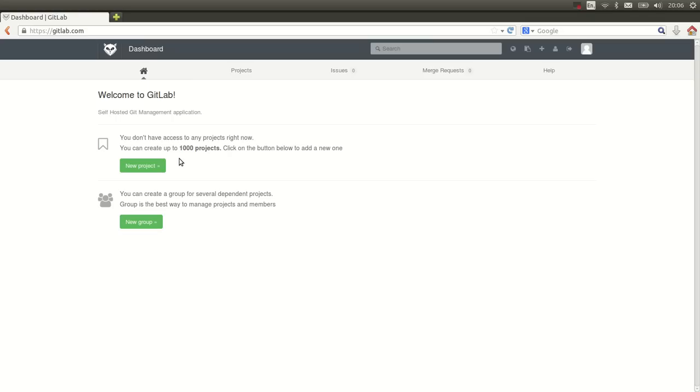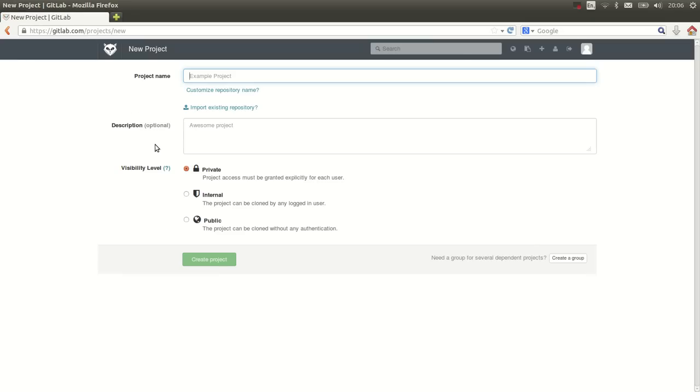Let's start by making a new project in GitLab. I think I'm going to make a blog for dog lovers. Let's call it Ruff Life.